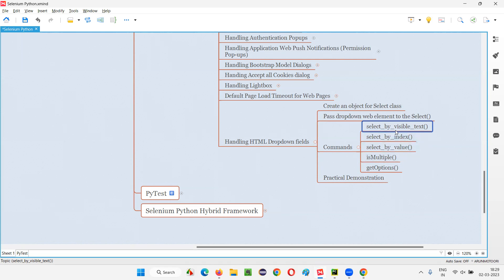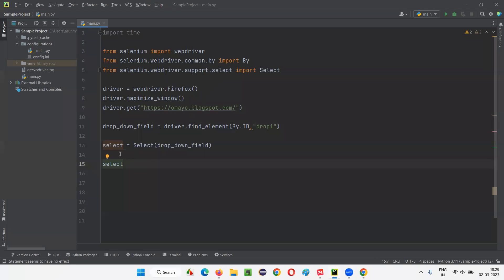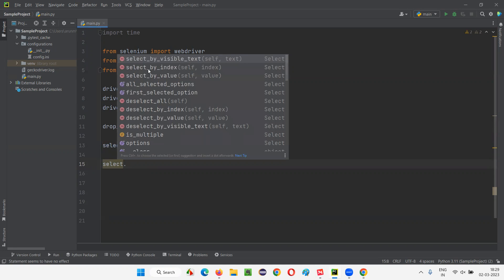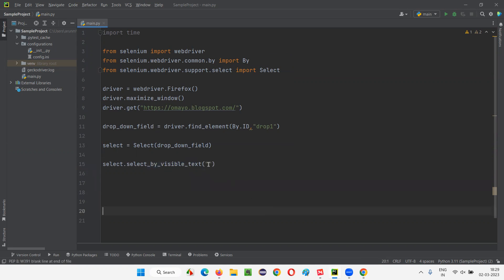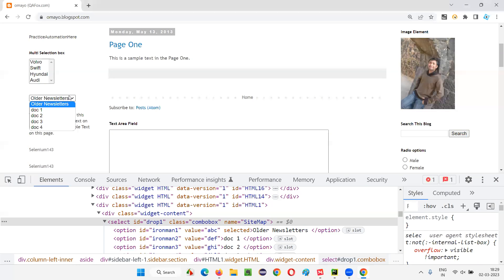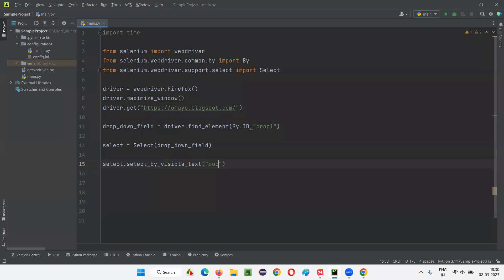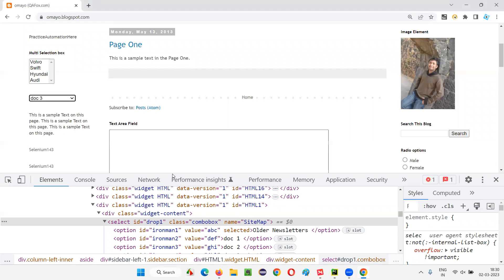The first command selects an option using its visible text. Using the Select object reference, call select.select_by_visible_text() and provide the visible text of the option inside double quotes. For example, to select the 'doc 3' option, the visible text is 'doc 3', so we pass that as the argument.